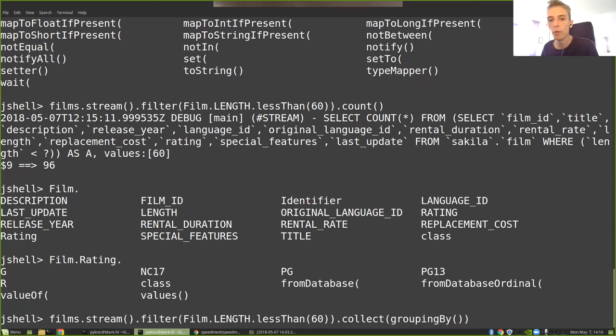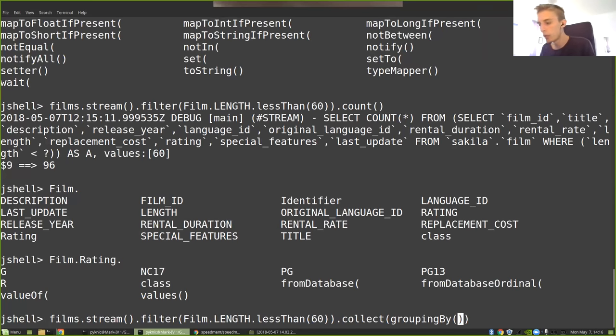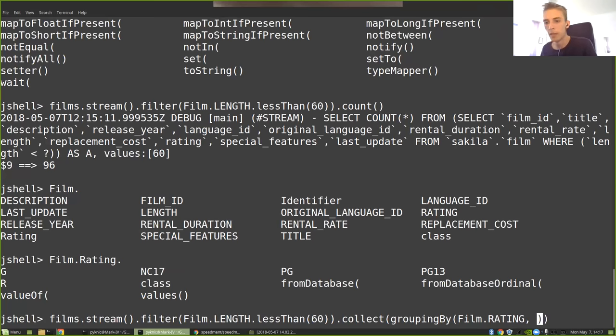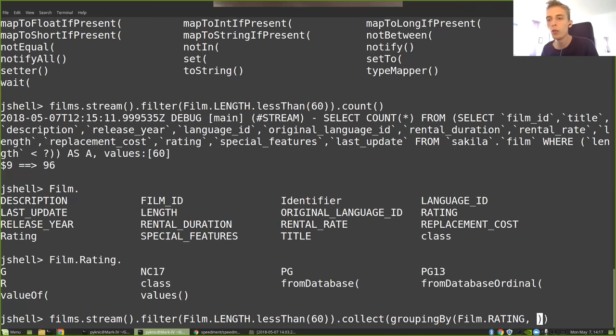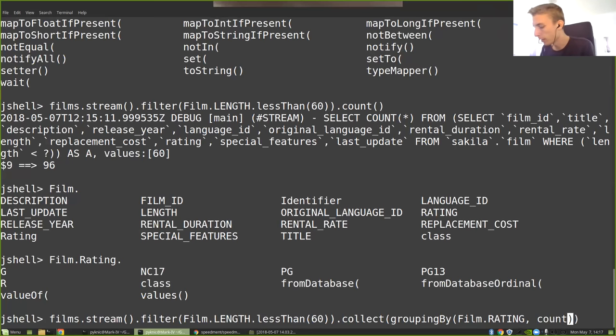And then I need to supply it with a second collector to know what to do with the incoming films that belong to one particular category. In this case, we just simply want to count them. So I'm just going to write counting. These are all standard Java collectors.